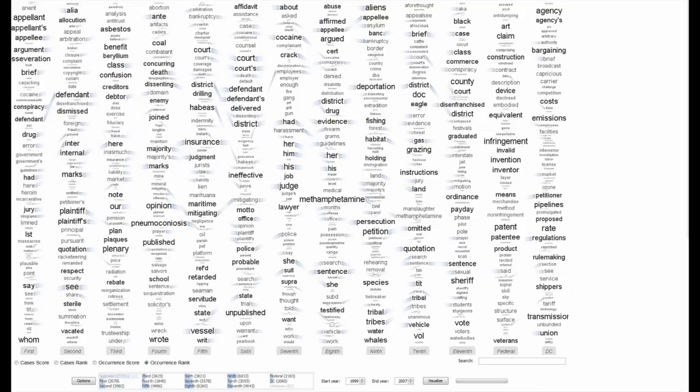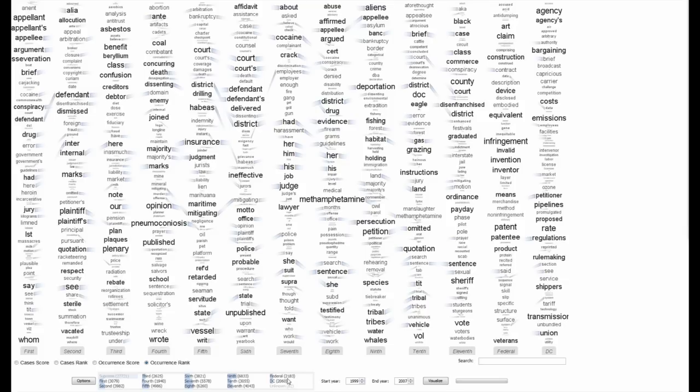Here we see a Parallel Tag Cloud of the U.S. Circuit Courts for the period 1999-2007, extracted from the text of the main opinions. Courts may be excluded or included using the Selection widget at the bottom left. The widget is scented with bar graphs to indicate the number of cases in that court for the selected time period.